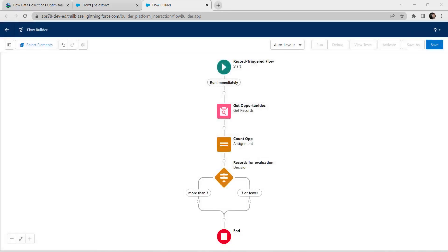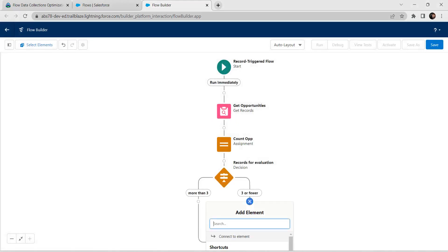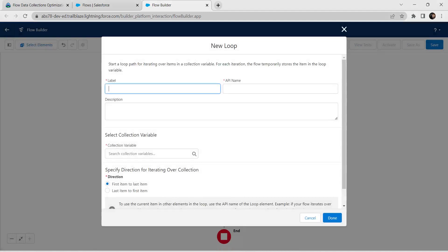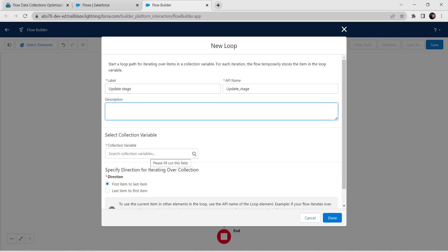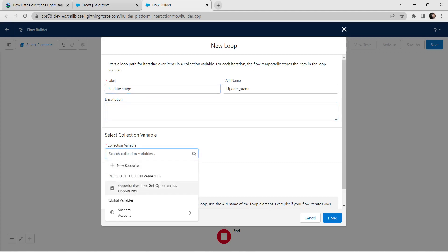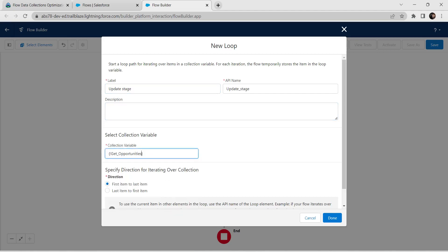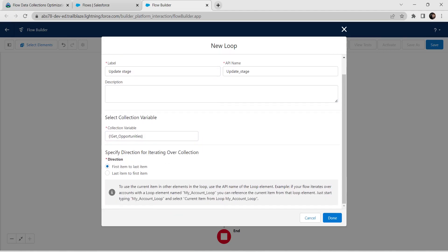Below the Three or Fewer path, let's add a new Loop element. Select Loop and provide label as Update Stage. For collection variable give Get Opportunities. Once done, click on Done.